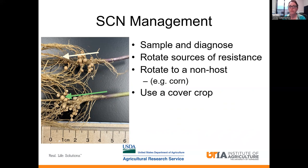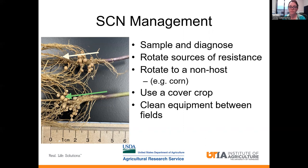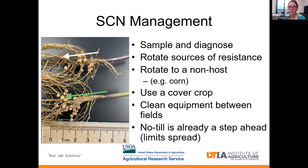Another thing you can do is use a cover crop. There's a lot of research being done right now on which cover crop is best, and specifically when to terminate the cover crop — whether you should burn it down early or later in the season — so stay tuned for some results from that work coming out soon. Cleaning your equipment is a good idea. I know that this is not practical when you're planting, but if you can try to limit the spread, especially if you know you have a problem in one field, try to limit moving that nematode from one field to another. And a positive piece of advice: no-till is already a step ahead of the game, because with no-till we're not disturbing the soil as much, so that right there is going to limit the spread of SCN — so keep up the good work by being a good steward of no-till.